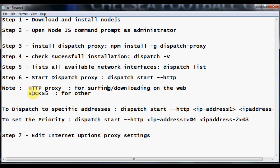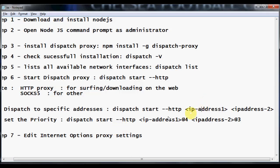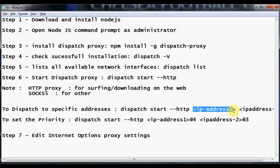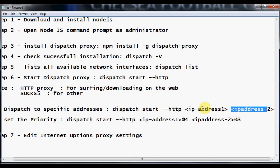Other than HTTP, if you want to use something else you can use SOCKS5 — just replace 'http' with 'socks5' in the command. You can also dispatch the proxy to specific addresses. Get the IP addresses from the 'dispatch list' command and type them into the dispatch start command — IP address one and IP address two. If you want to combine only two connections such as your LAN and USB dongle, give those specific IP addresses and it will dispatch only on those interfaces.